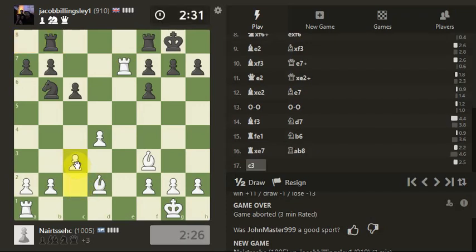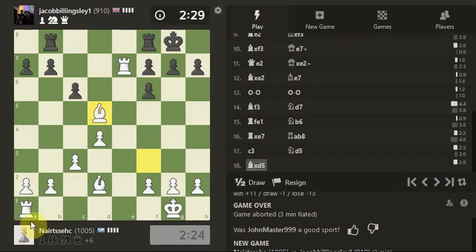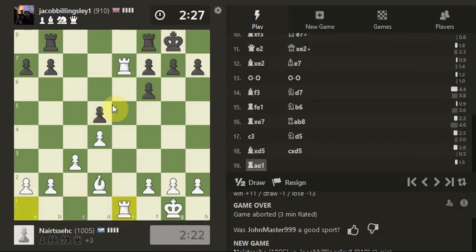Let's pluck the knight. Let's take the knight. Let's double the rooks.